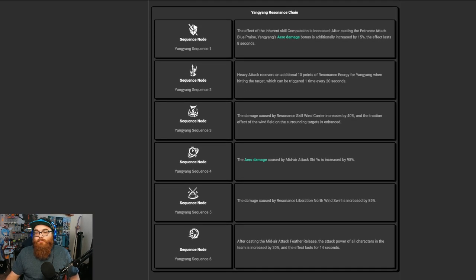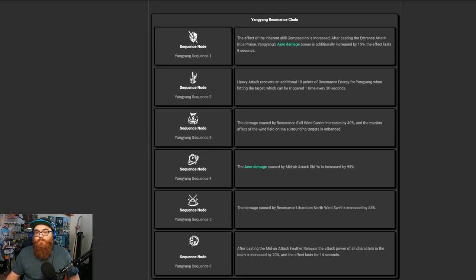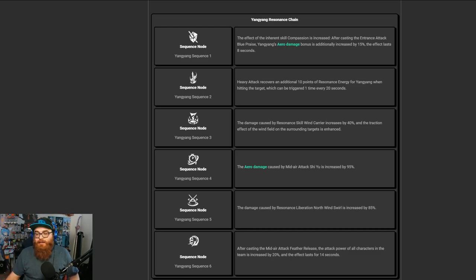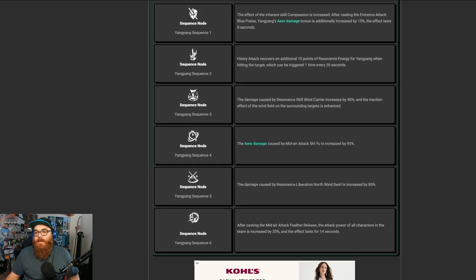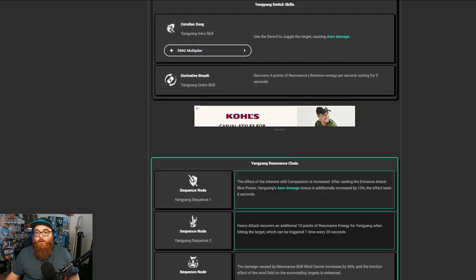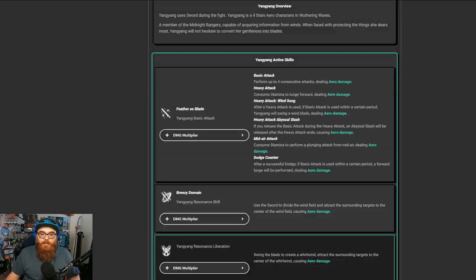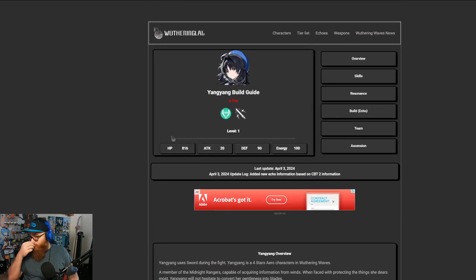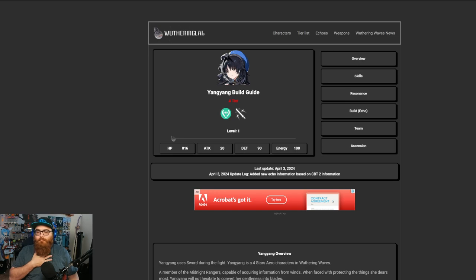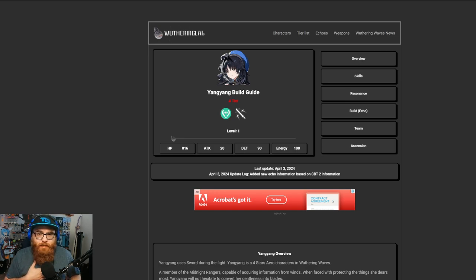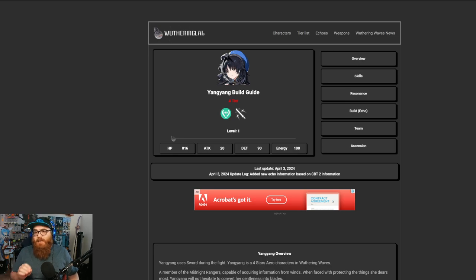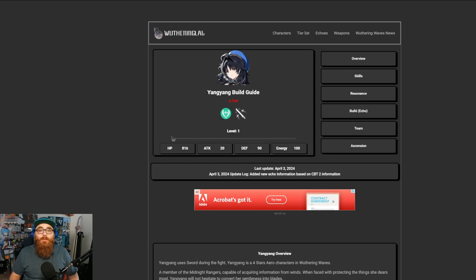Then of course we do have Resonance Chains as well, which are basically like your constellations or Eidolons or anything like that. So the more Yang Yang you get, the better she obviously gets. Yang Yang for me was pretty dang good. I didn't really mind her.